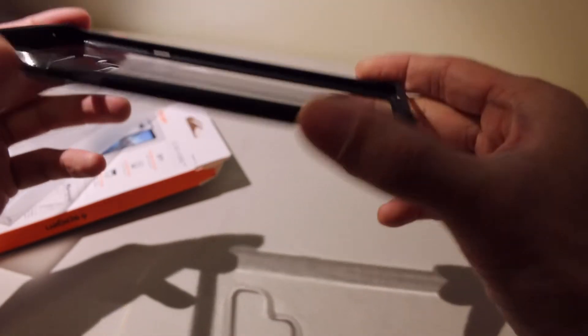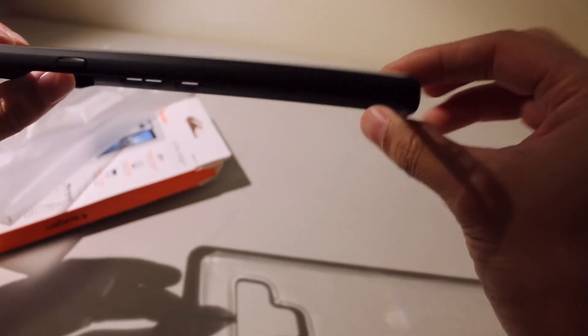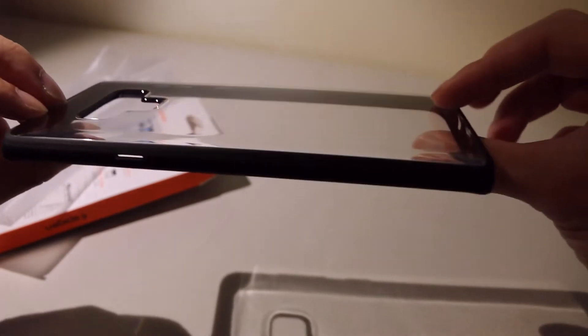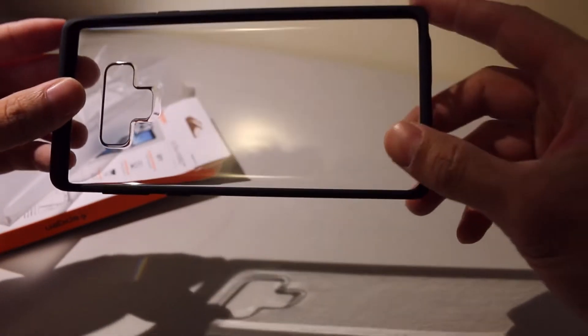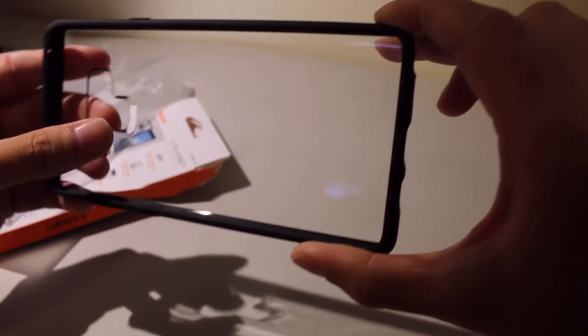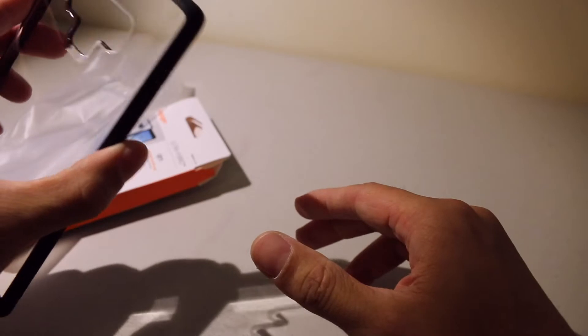But overall, this is a very nice case. Again, it's $13.99 on Amazon. Price might change by the time you purchase it. But I ordered this a couple of days ago and it arrived just on the day of the Note 9 launch.